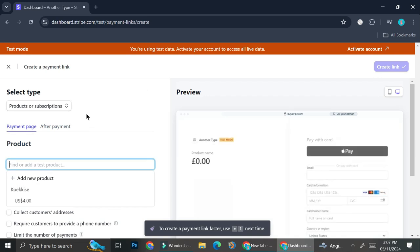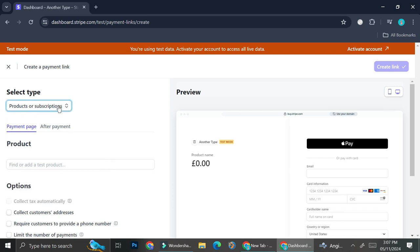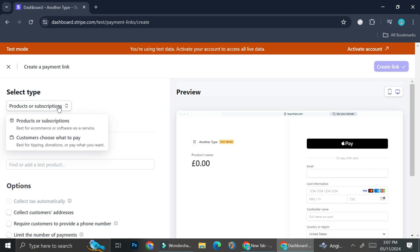Over here we're going to see the preview of the page that your customer will see once they click on the payment link, and on the left side are all of the settings that you can alter. You can choose whether you want to select product or subscriptions as the type, or you can also choose to create this link as an open link so your customer can choose what they want to pay.